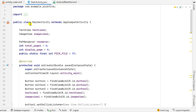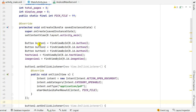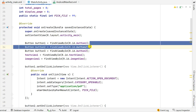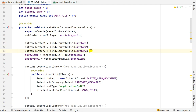In MainActivity.java, at the top I have declared a TextView called textView1 and an ImageView called imageView1. In the onCreate method I have defined Button 1, Button 2, and Button 3 using their IDs, and then defined textView1 and imageView1 using the IDs textView1 and imageView.